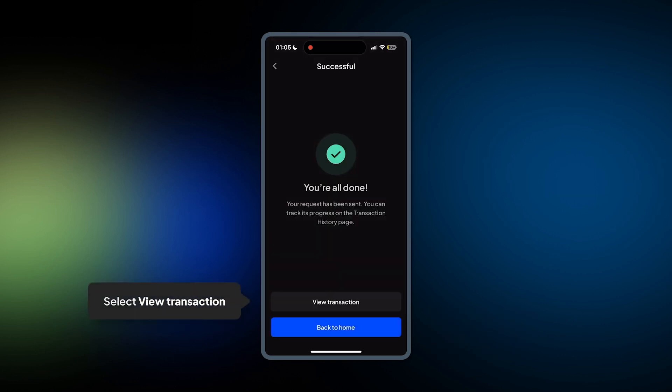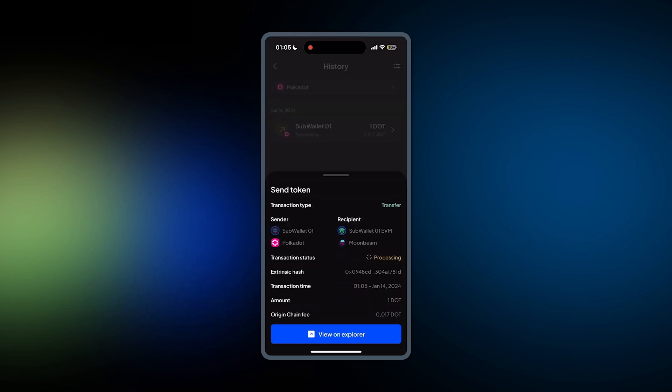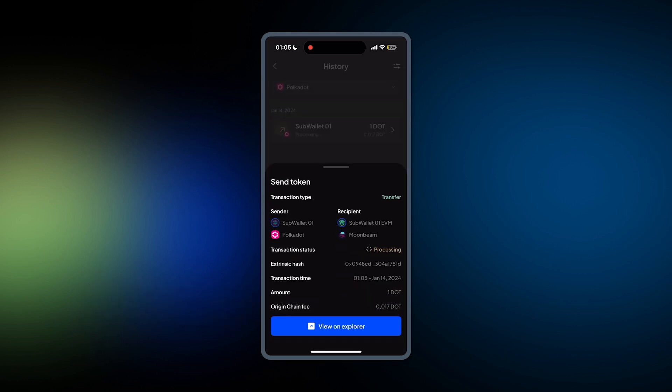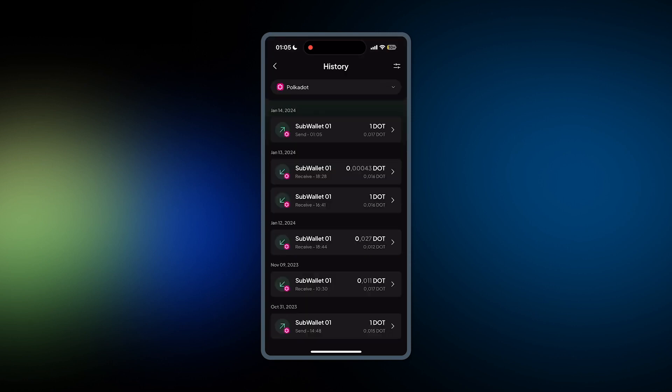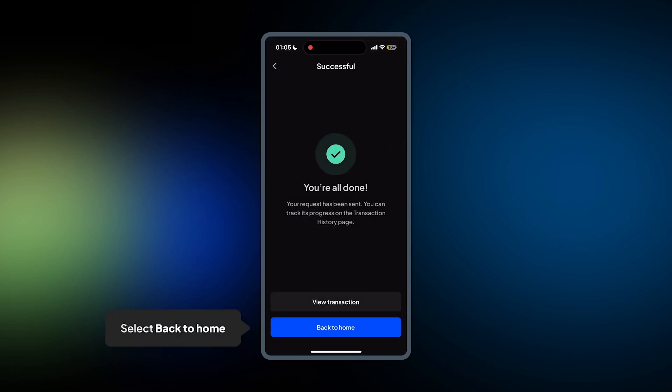All done, click View Transaction to view the status of the transaction. Keep in mind that once DOT is transferred from Polkadot to Moonbeam, it'll become Axi DOT on Moonbeam. Here you see it's completed.